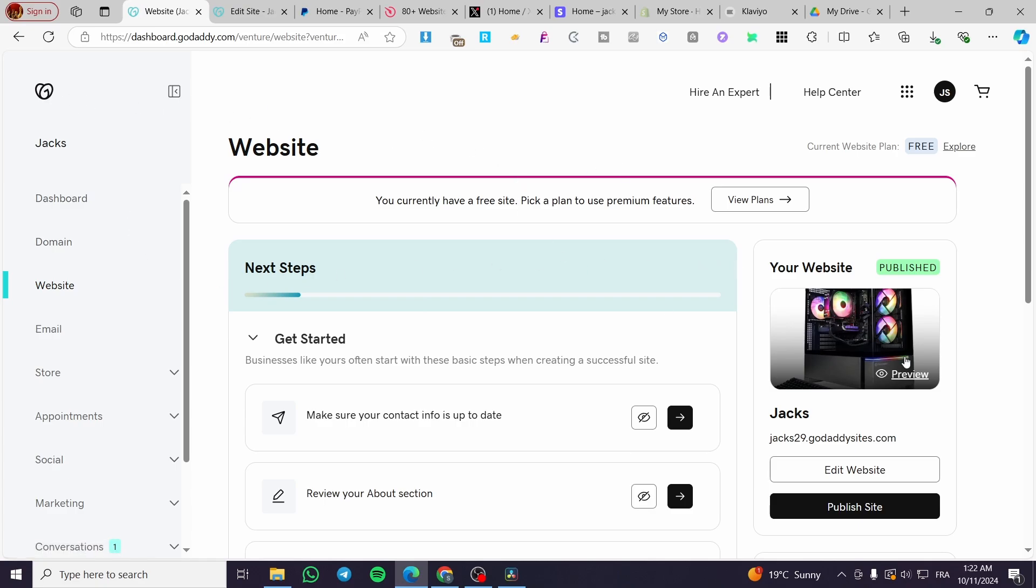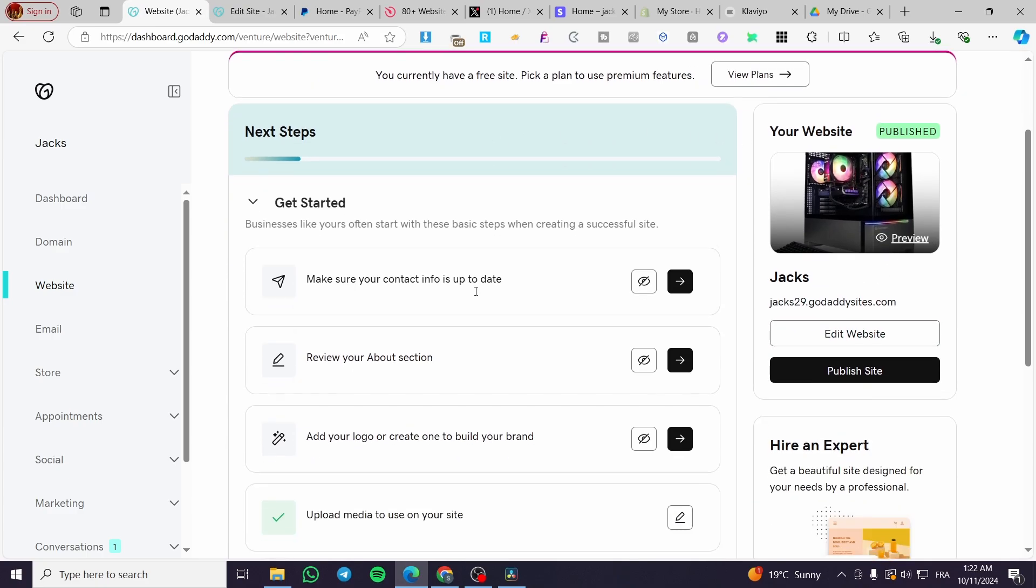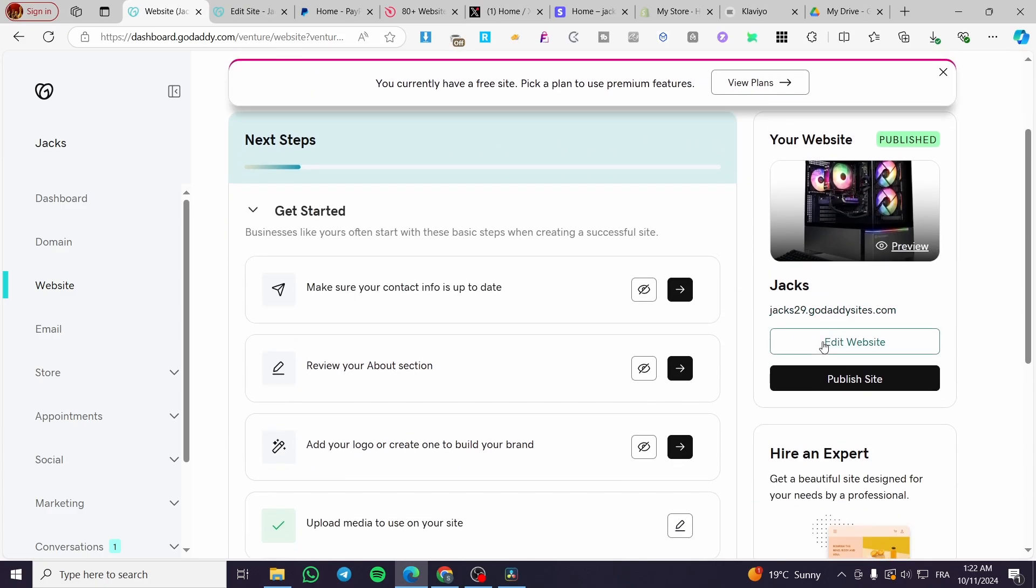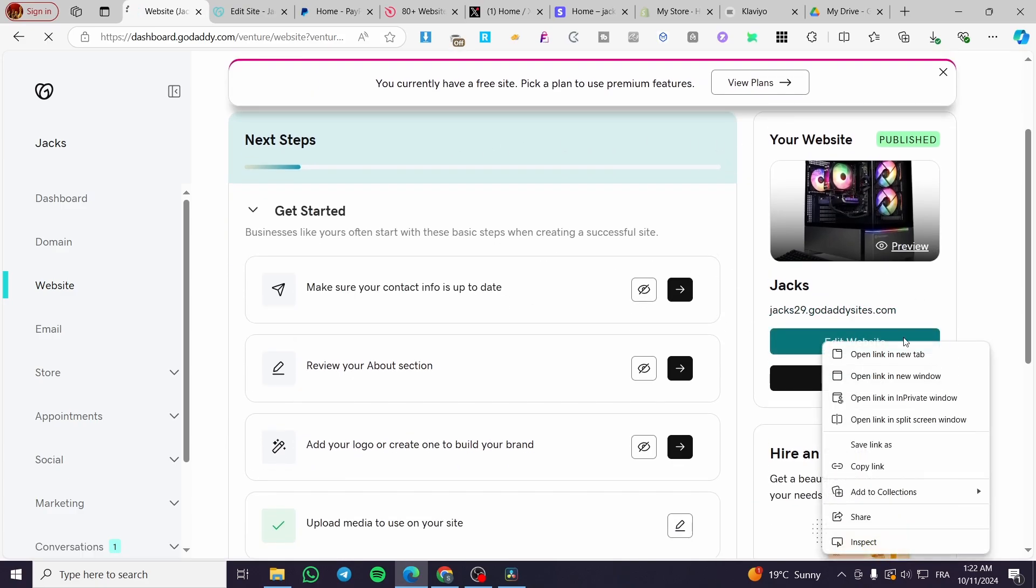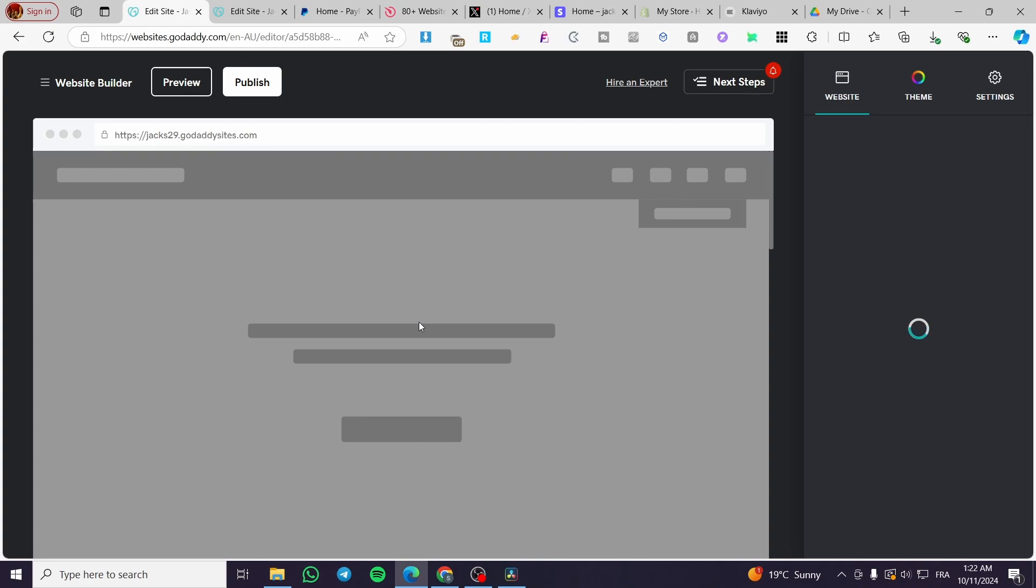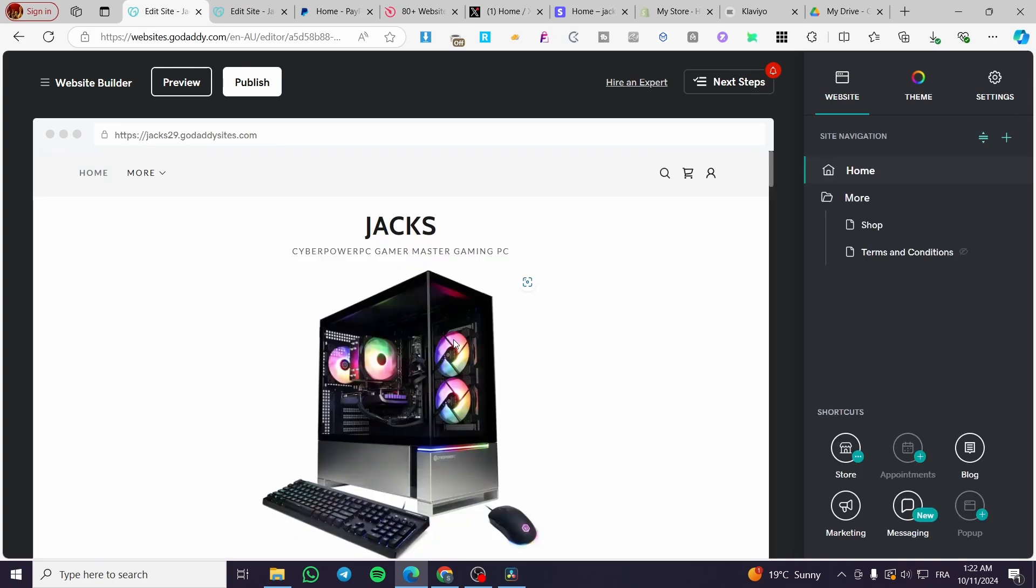The first thing that you need to do is head over to GoDaddy.com, sign in to your dashboard, then you are going to see here the website. Click on edit website, and boom, this is the first step.